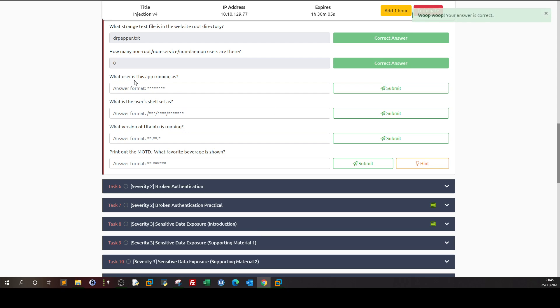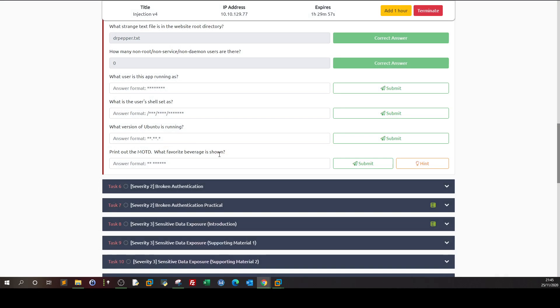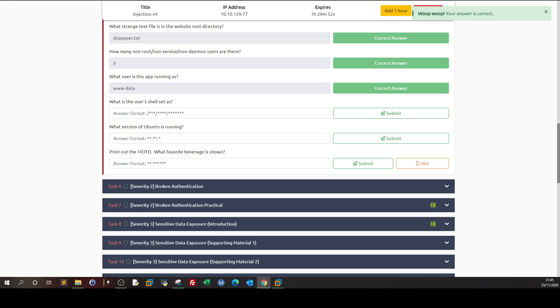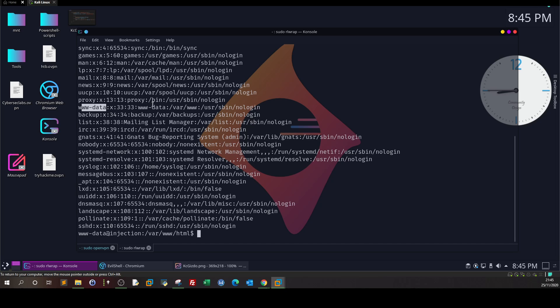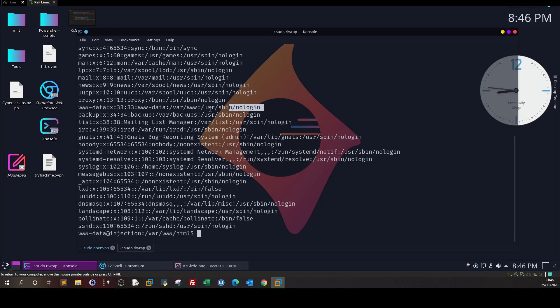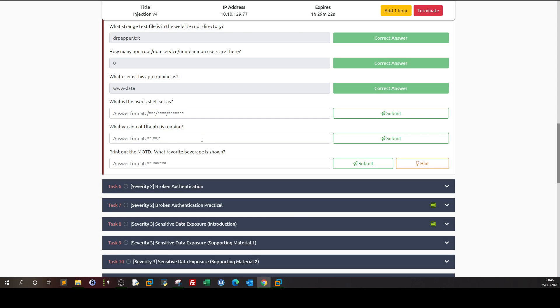What user is this app running as? So, the user is, as you can see, www-data, very clear and very easy. What is the user's shell set as? So, we got to find the shell of www-data. So, we find this, we look at the user. The user is here. The shell of this user is displayed right here. /usr/sbin/nologin. That's why www-data cannot log into any Linux system. It doesn't have an actual user with a password. That's why it's nologin. It's not a user that people can use. So, we take this and we answer with this shell.